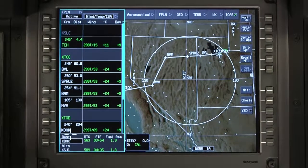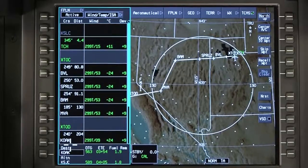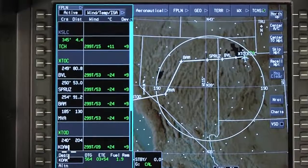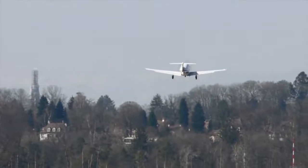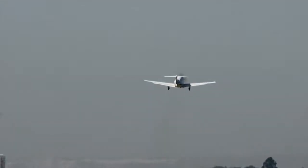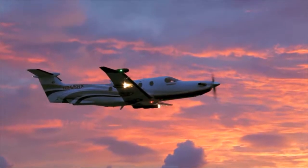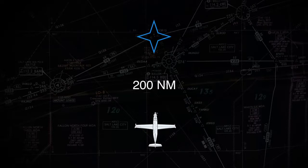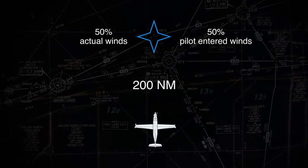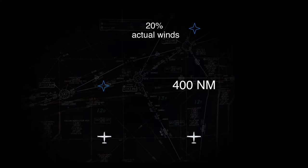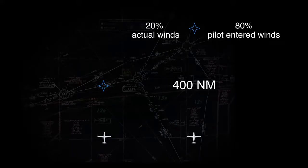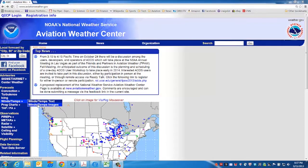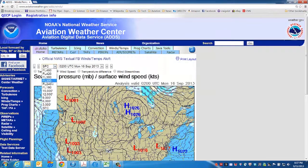Changes to the wind and temperature model also affect the wind and temperature assignments for every waypoint downstream of the edited waypoint. Once airborne, the winds and temperatures used for FMS performance calculations are a blend of sensed and entered data. During flight, actual sensed wind and temperatures are used for the present position of the aircraft. However, for waypoints 200 miles ahead, the wind data is a blend of 50% actual winds and 50% pilot-entered winds. For waypoints 400 miles ahead, the wind data is a blend of 20% actual winds and 80% pilot-entered winds. For more accurate performance predictions, enter the forecast winds and temperatures aloft for several waypoints along your route of flight.